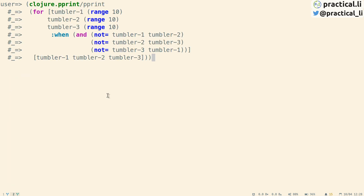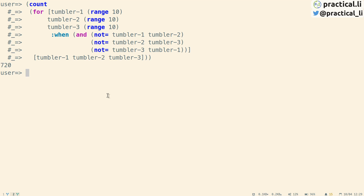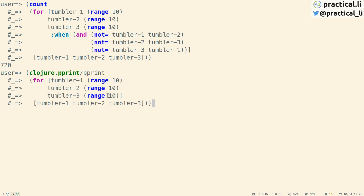Rather than show all the combinations, we can also get a count of how many combinations there actually are. Going back in history, we can see there are 720 combinations. If we go back to the expression using all the combinations without the filter, then we see the count is actually a thousand.